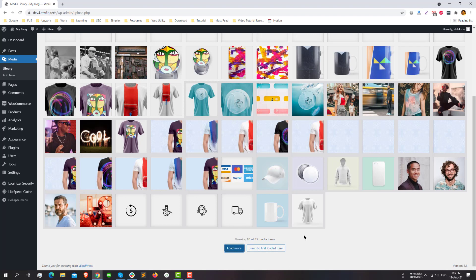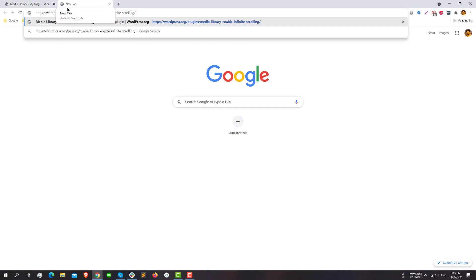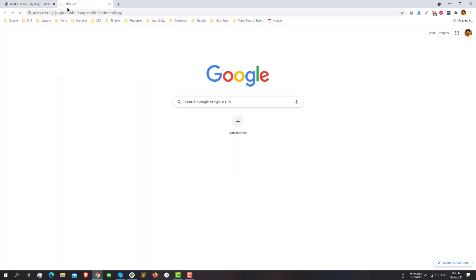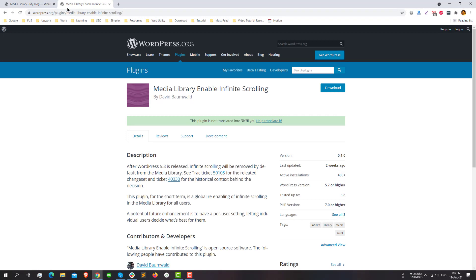Or maybe at least they will give us the freedom to choose how many images I want to show in my media library. The 40 number here is fixed. I cannot change the number. Hopefully WordPress will change it, but for now we need some solution to work with. I have two solutions for you.